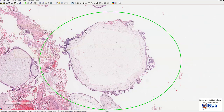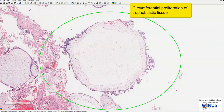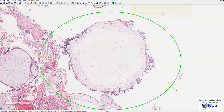Returning to the hydatidiform mole, we can see that there is proliferation of the trophoblast, and this proliferation is circumferential — meaning it is seen pretty much around the entire circumference of the villus. This circumferential proliferation of trophoblast is a feature of hydatidiform mole, as opposed to normal chorionic villi where trophoblast proliferation is only seen at one area or one pole of the villus.